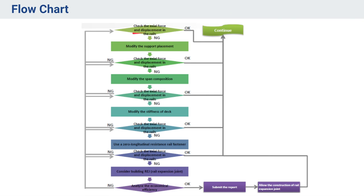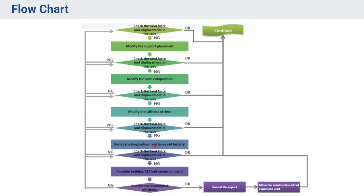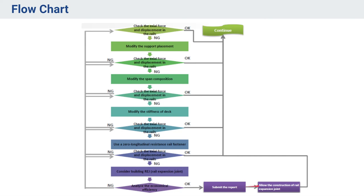Here you see the flow chart. First we check the axial force and displacement in the rails. If it is not satisfied, then modify the support placement, then span composition, stiffness of deck. Still if not satisfied, then we give the zero longitudinal resistance rail fastener. Still if it is not satisfied, then we give a rail expansion joint. Since these are cost sensitive, that is why we provide them at the last. When these things are satisfied, then we submit the report and then construction can be started.